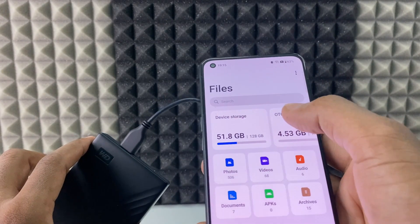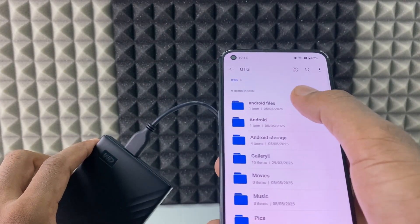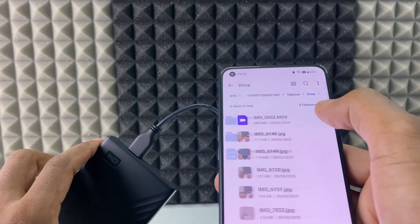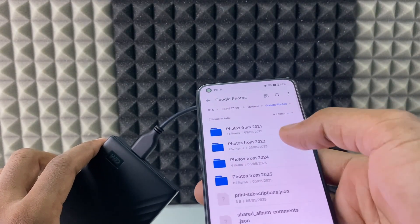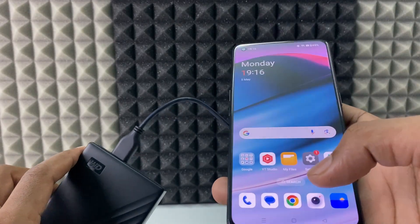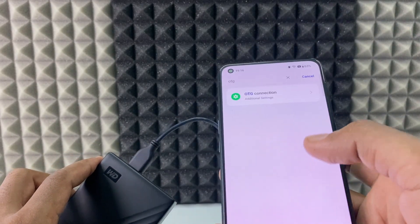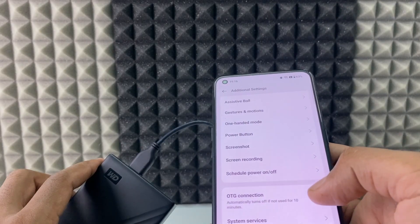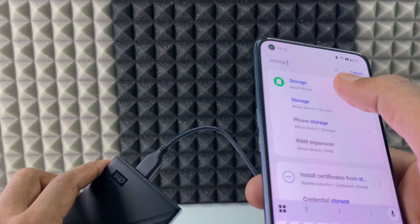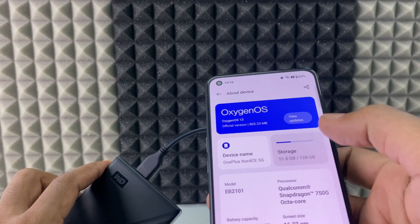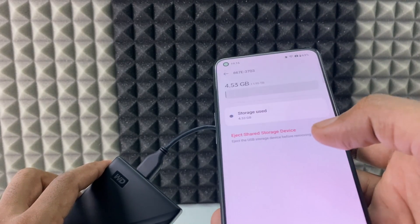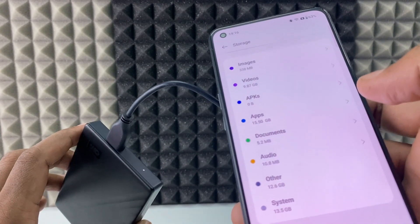It's done. Let me show you — OTG, Android Files, Android Storage, Takeout — here it is: Drive files and Google Photos files. Now to eject, you have two options: open Settings, go to OTG, and toggle it off; or open Settings, search Storage, open the storage menu, scroll down to see the extra drive, open it, and click 'Eject shared storage.'